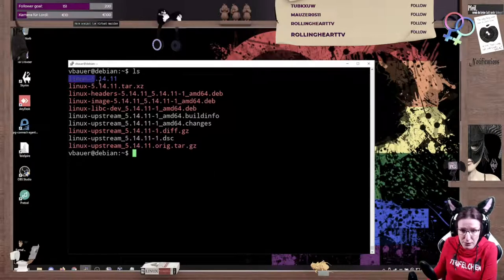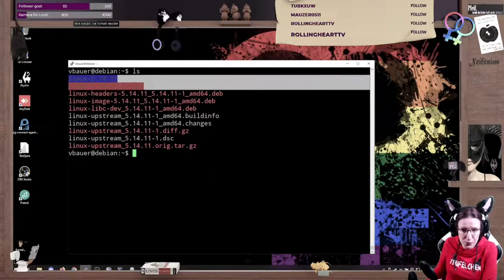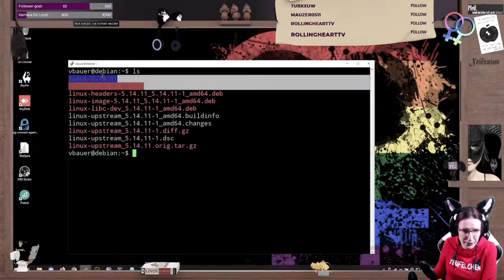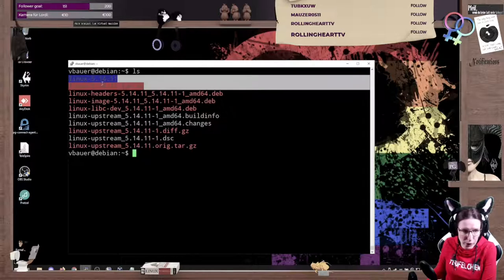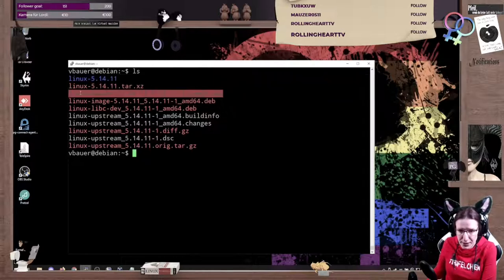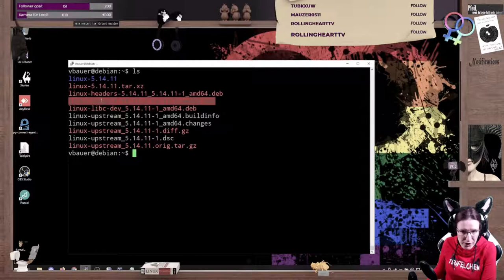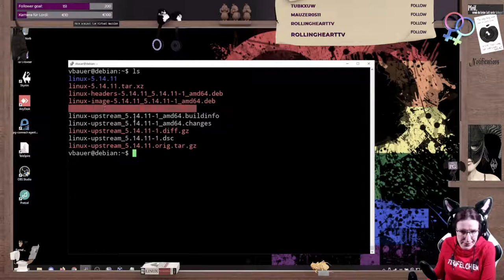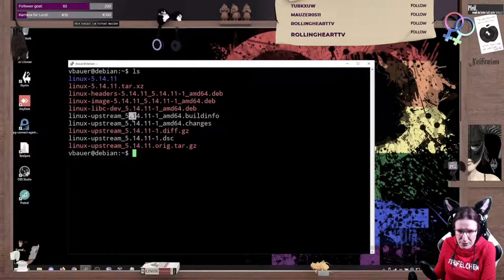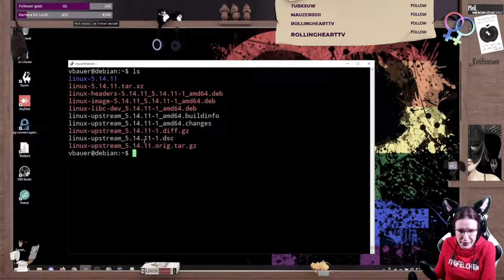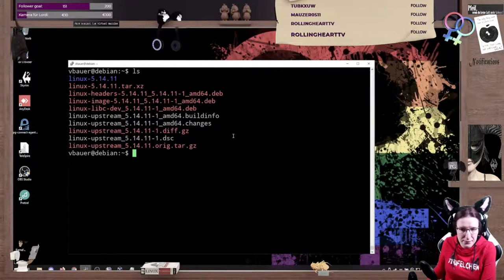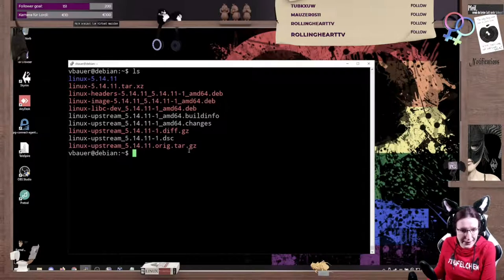So the first two things, that's the directory where we worked in and the sources. Headers, the image itself is the kernel, a C library, some build info, changes, differentials, and stuff like that. Oh yeah, all pretty nice and dandy.